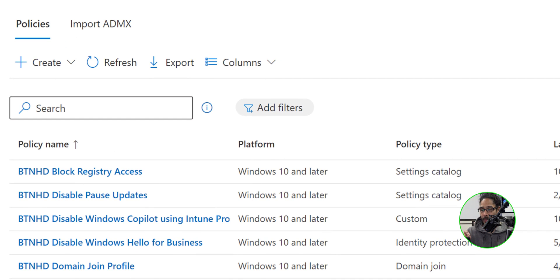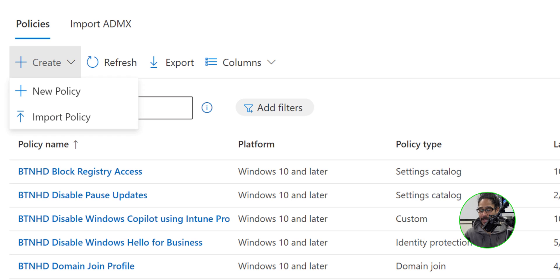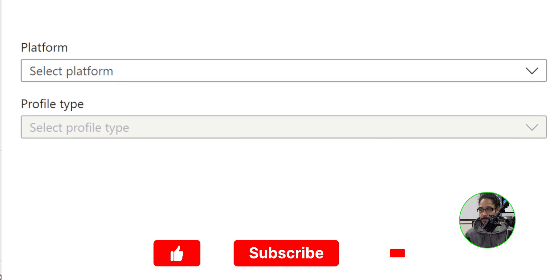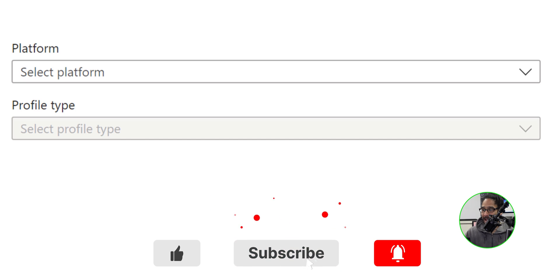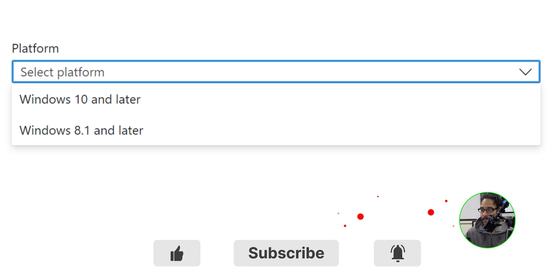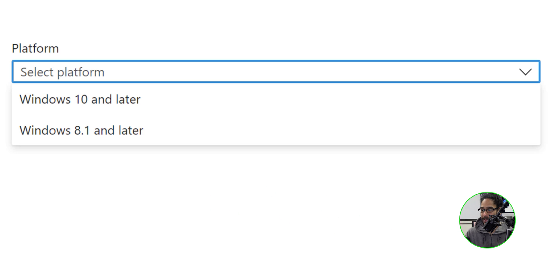We're going to locate and click on create and then pick new policy. We're going to get a side menu for the platform. We're going to click on the dropdown menu and we're going to select windows 10 and later.